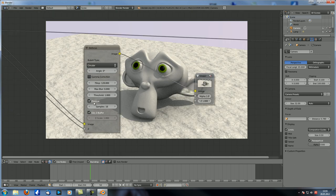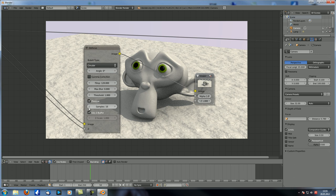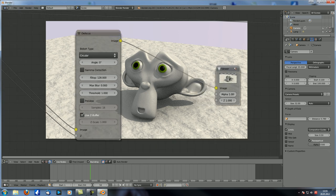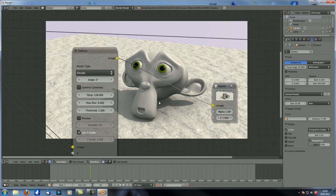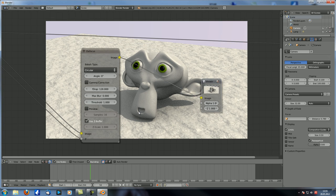Let's just uncheck preview, because we don't need it — it's just a previewed version of the original, supposed to be faster, but modern computers don't really take much time to calculate this. Now you need to change the f-stop: the higher the f-stop, the less blur; the lower the f-stop, the more blur.